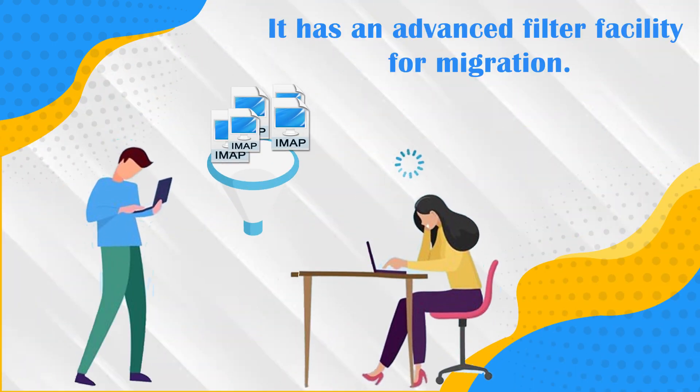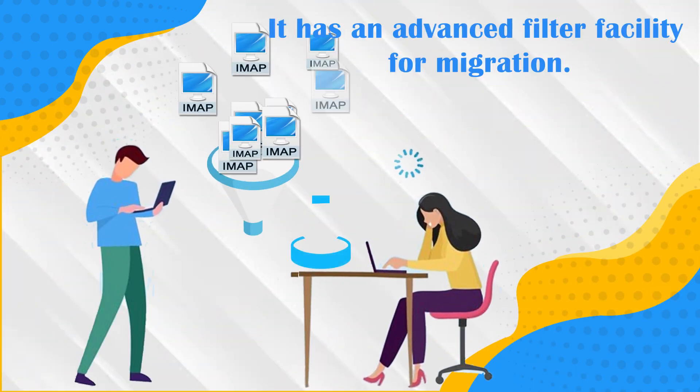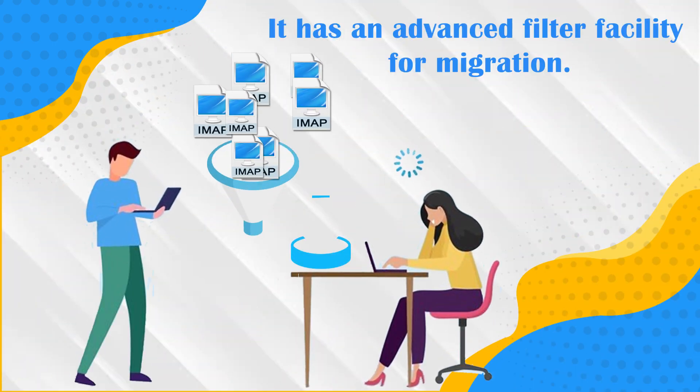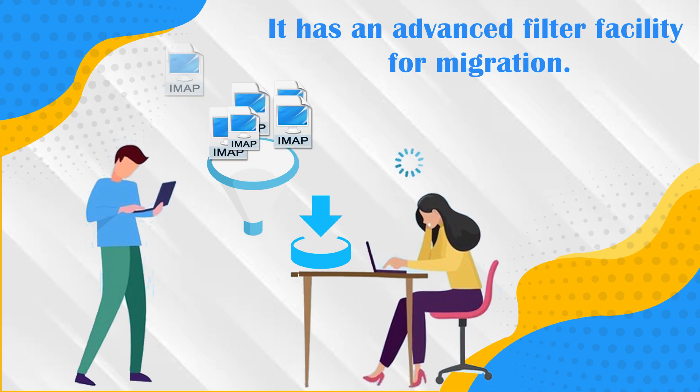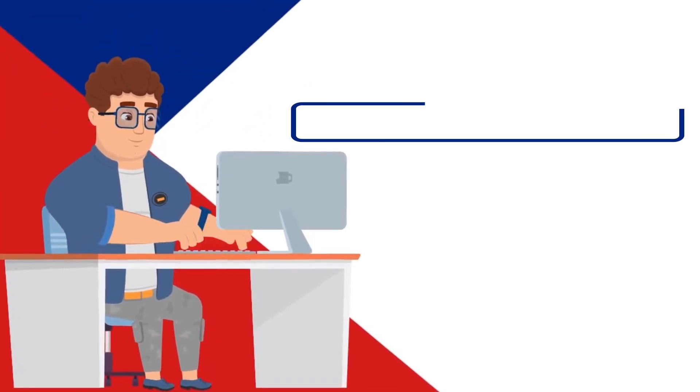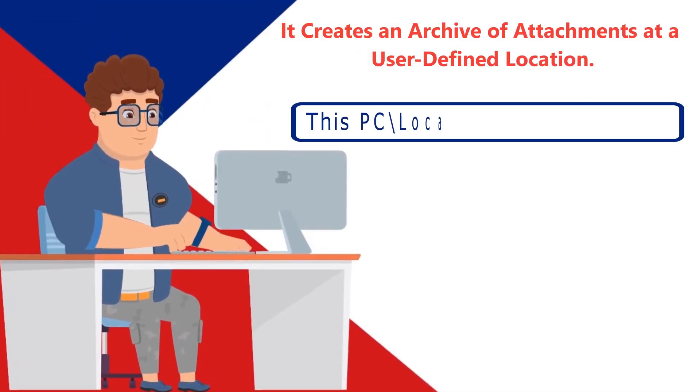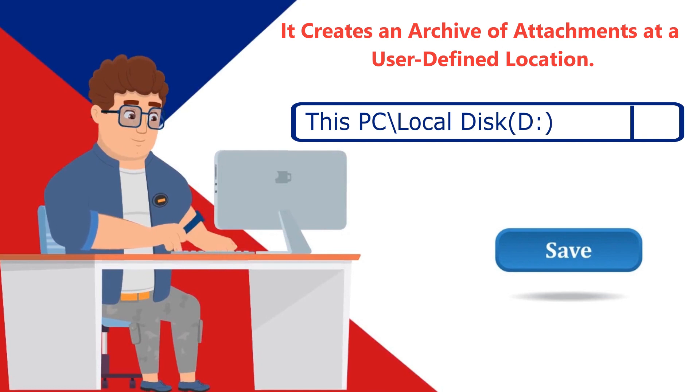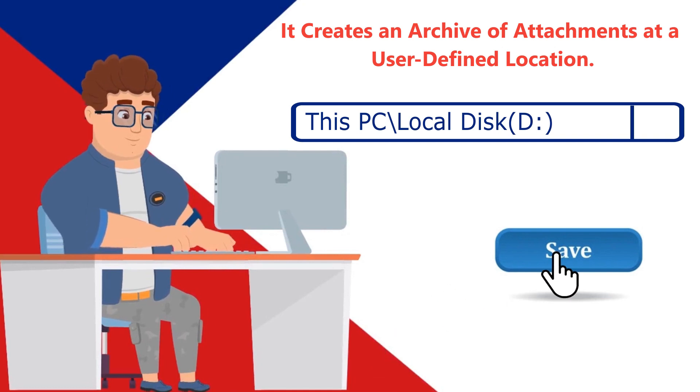It has an advanced filter facility for migration. It creates an archive of attachments at a user-defined location.